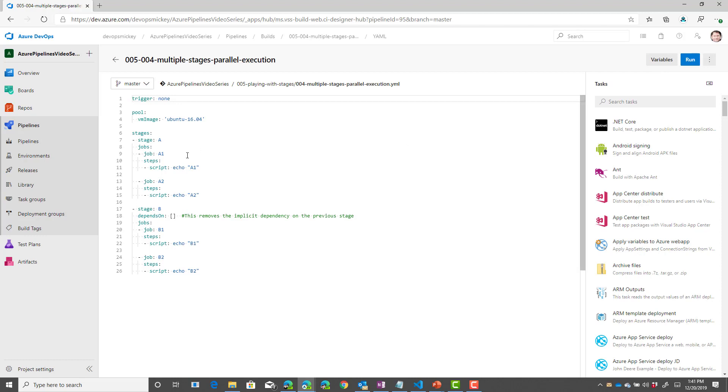Now, the only difference between this pipeline and the previous pipeline is that on stage B, we have added this depends on statement.